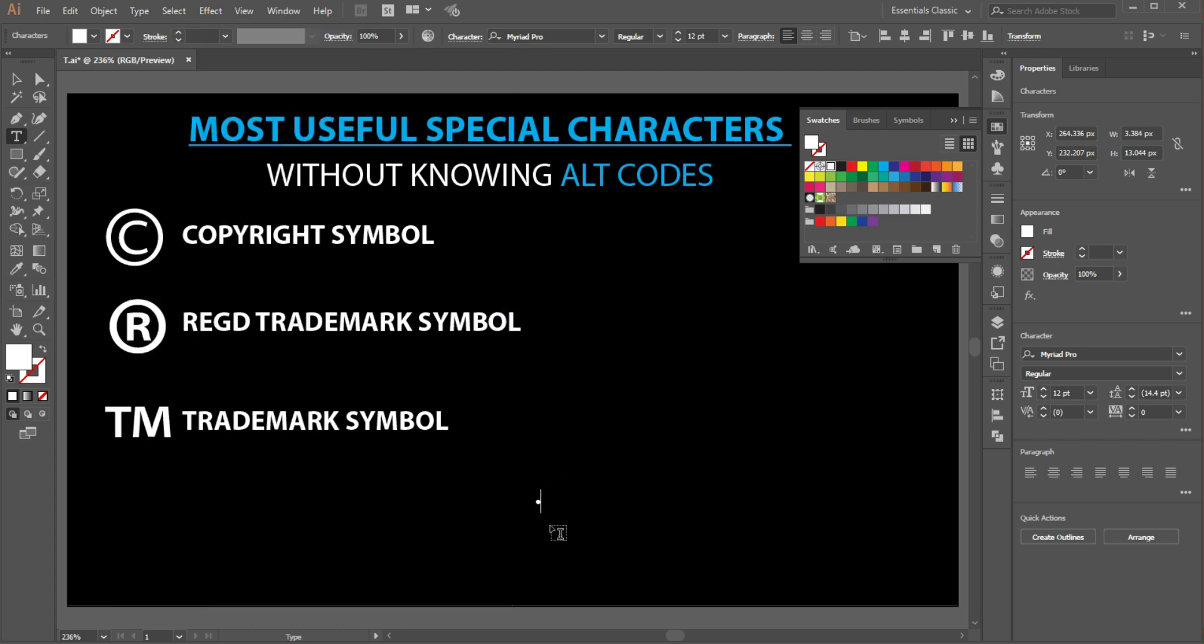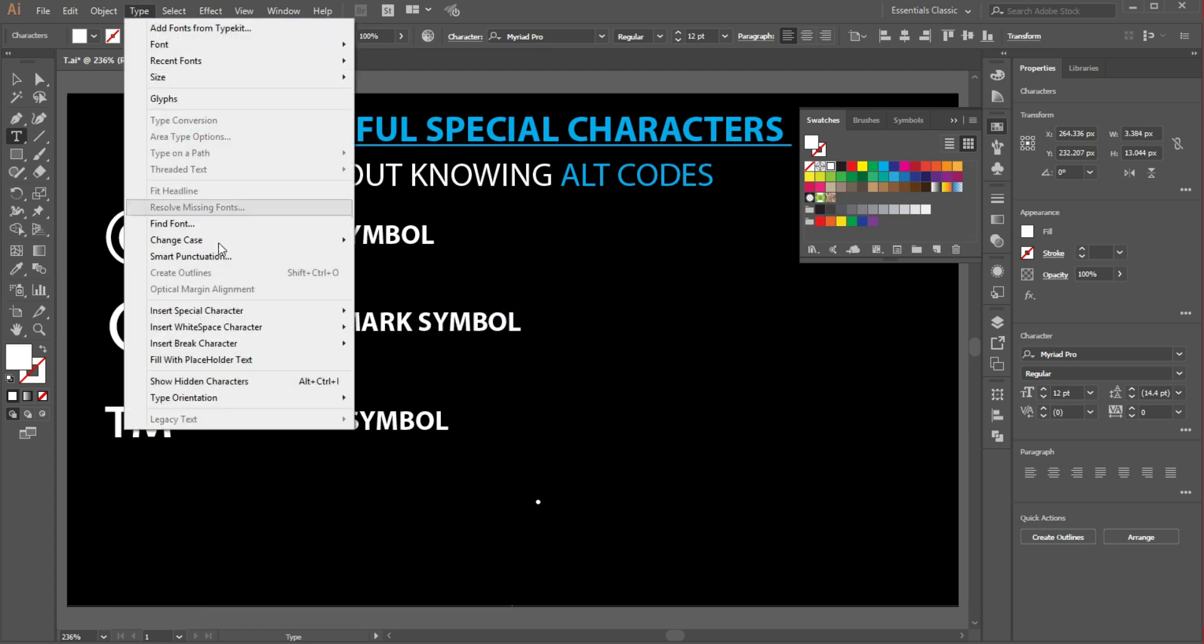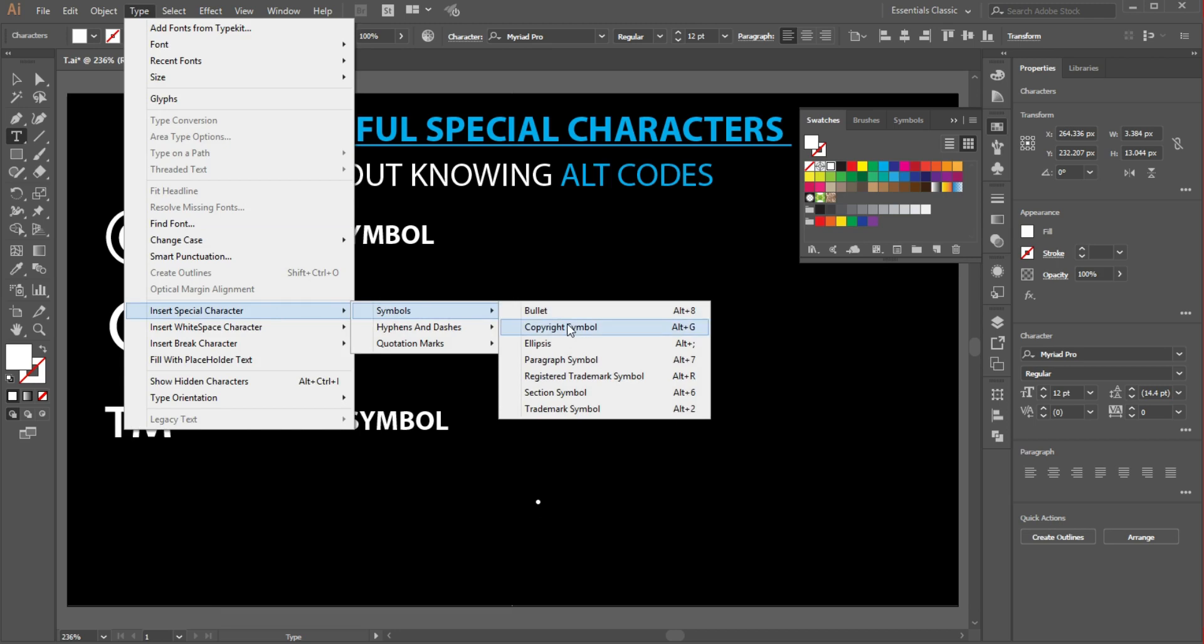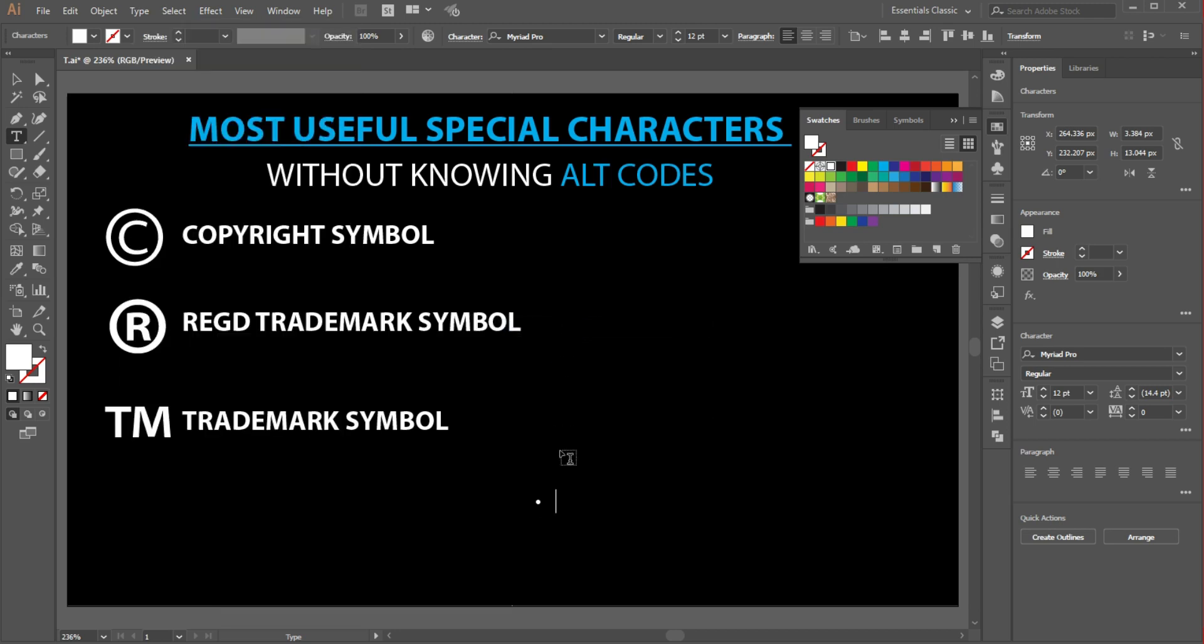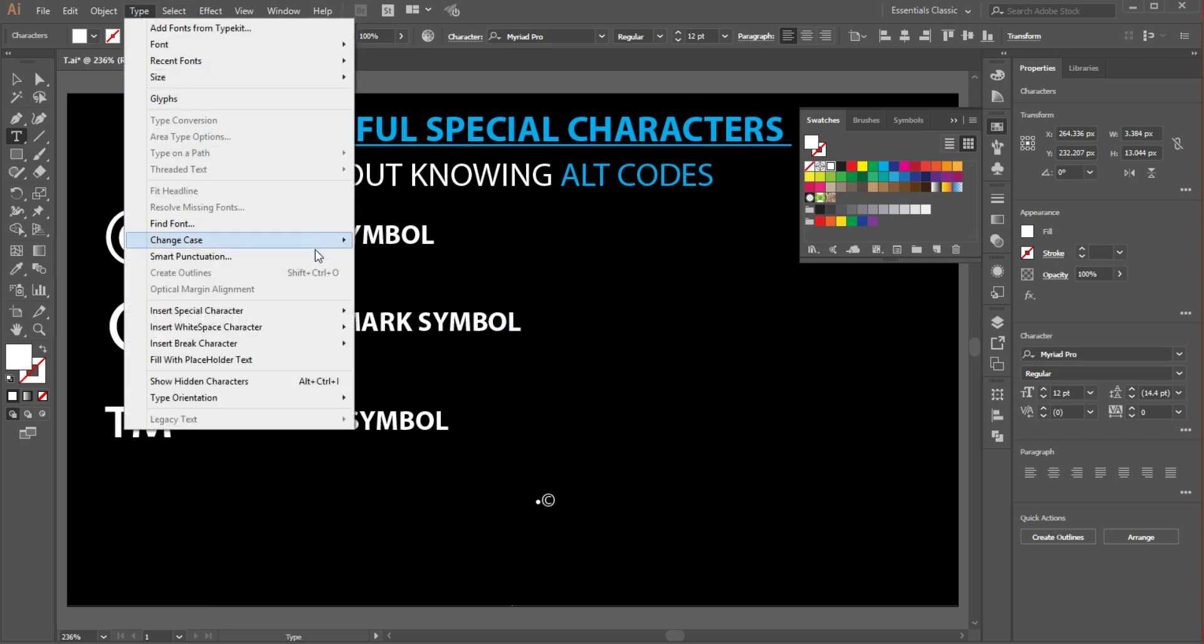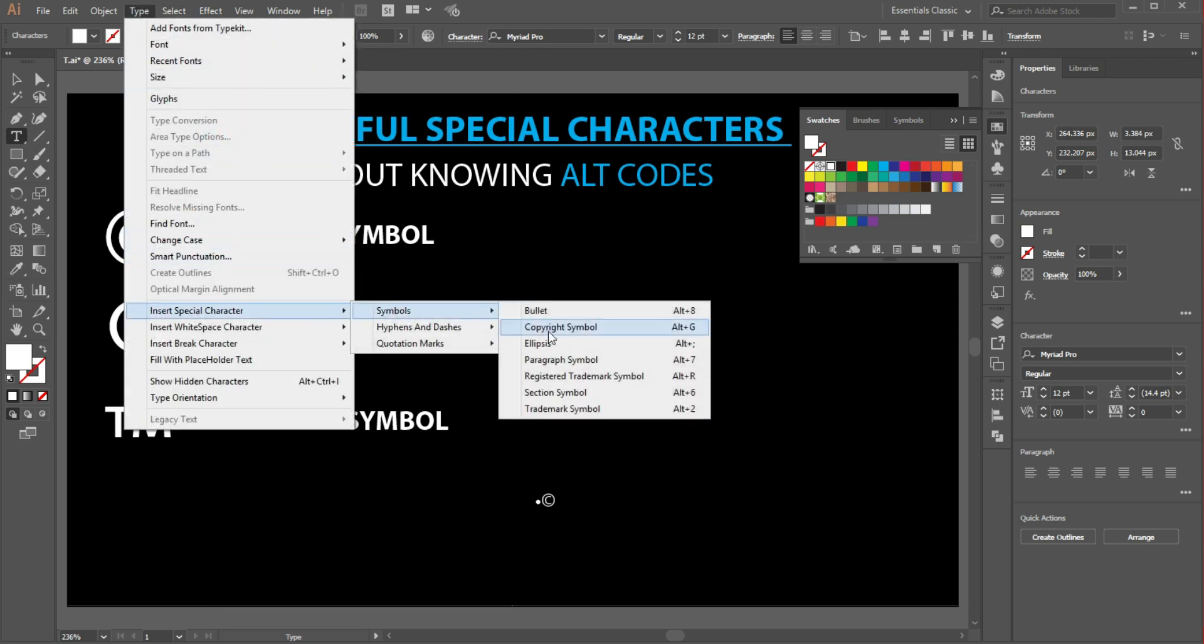Then if you want more symbols, just go and add it. Copyright symbol, then trademark symbol, anything you want.